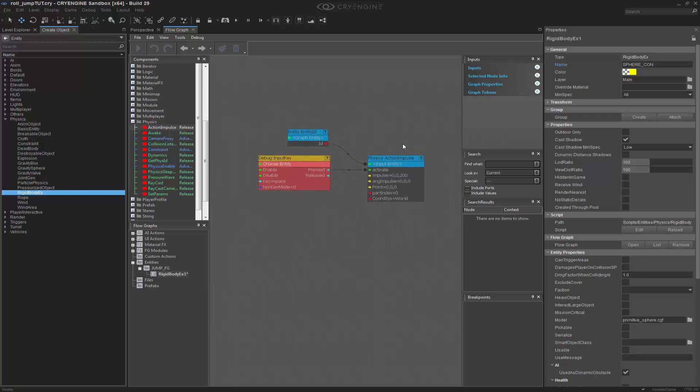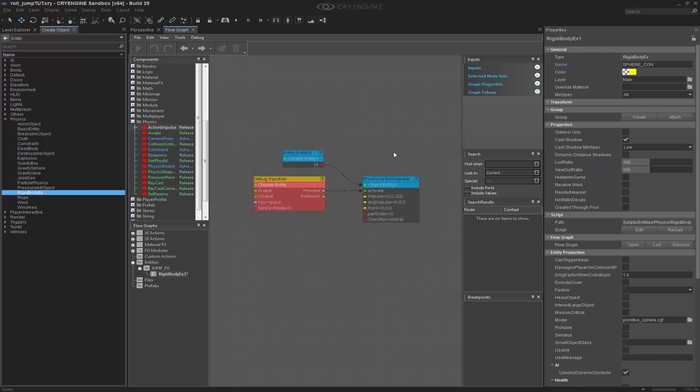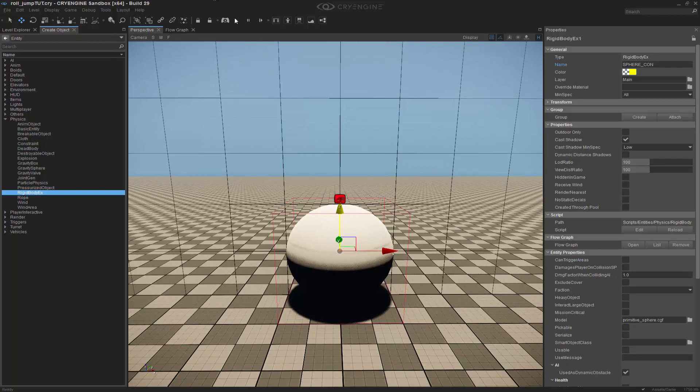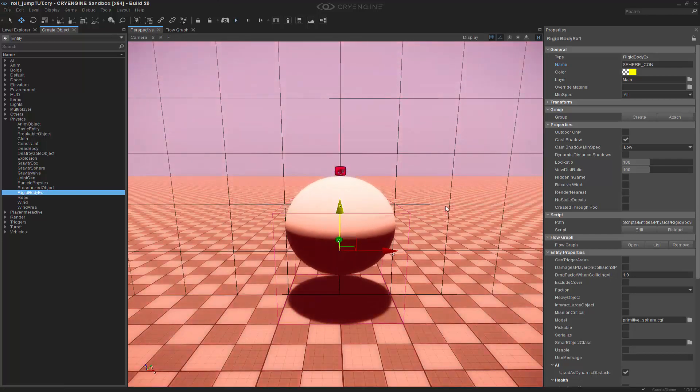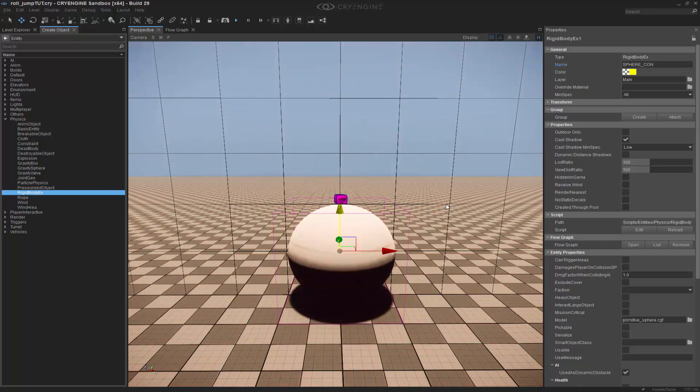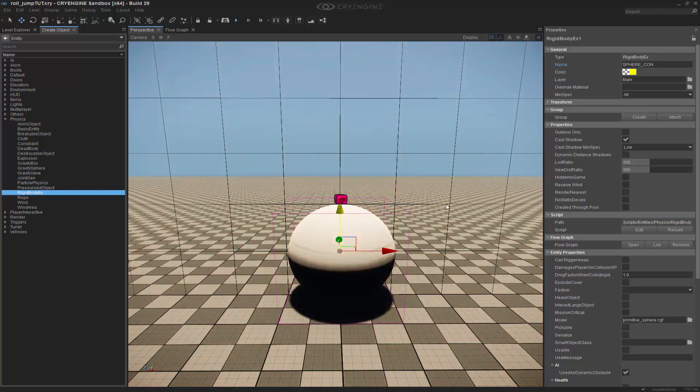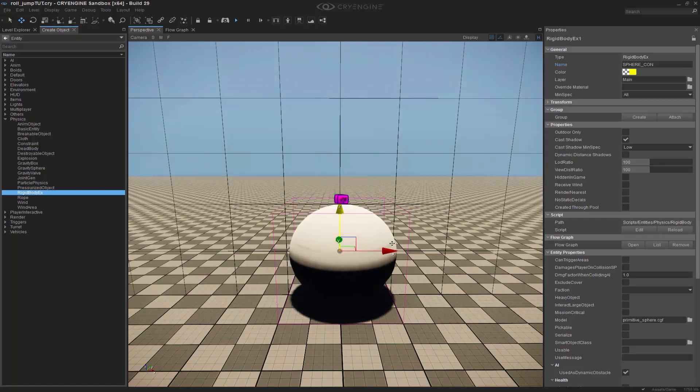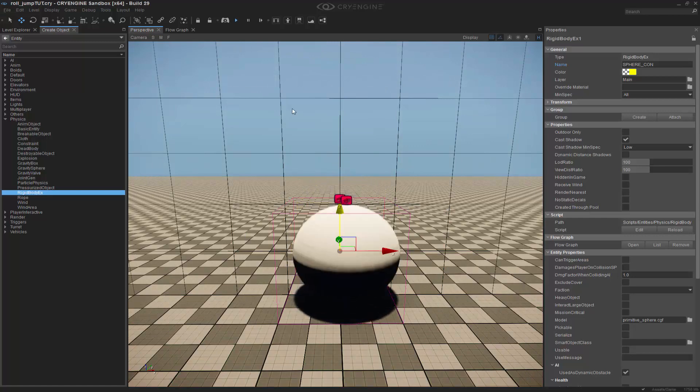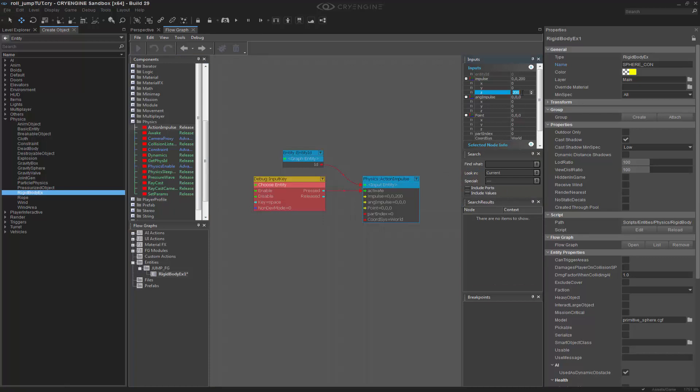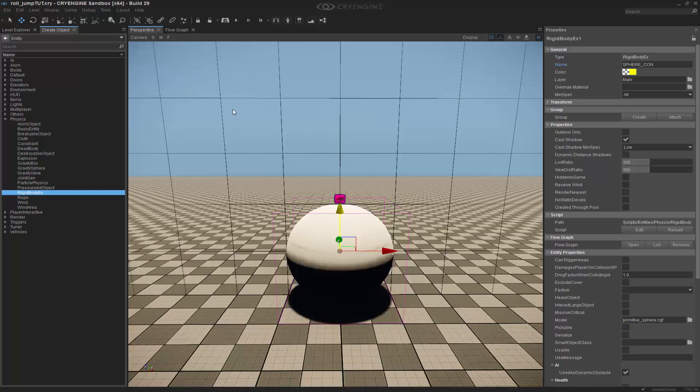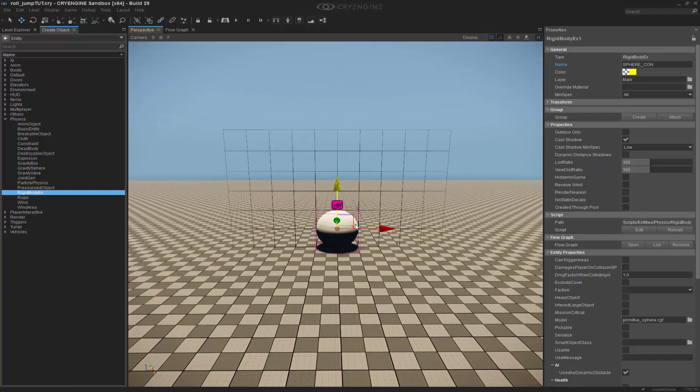Since we're going up in the Z, we want to go up on the impulse in the Z. Let's make this something like 200 - I'm not sure what it'll do at first so we'll just experiment and see. If we come in and press play and I press the spacebar, we can see we're now jumping up and down. Let's jump a little bit higher because we're not going too high.